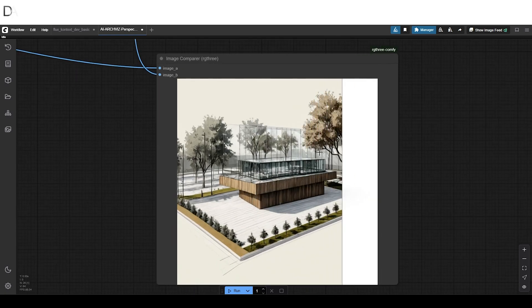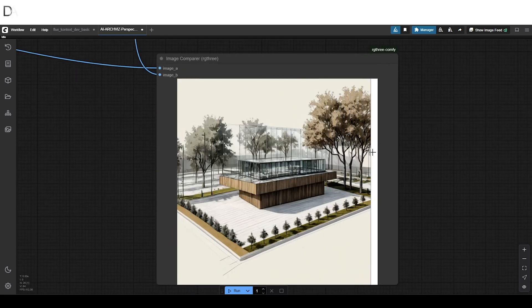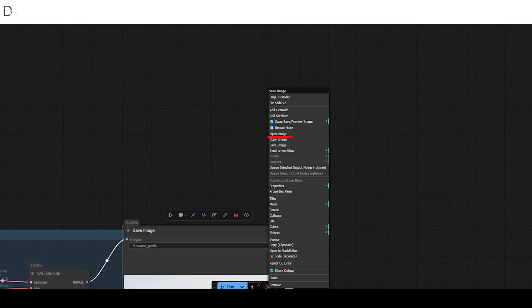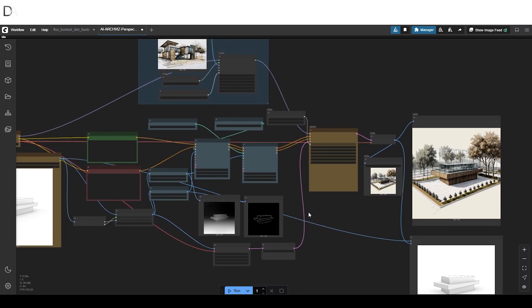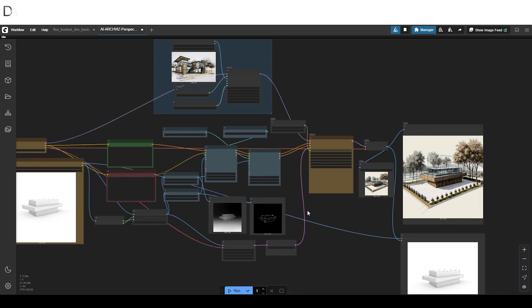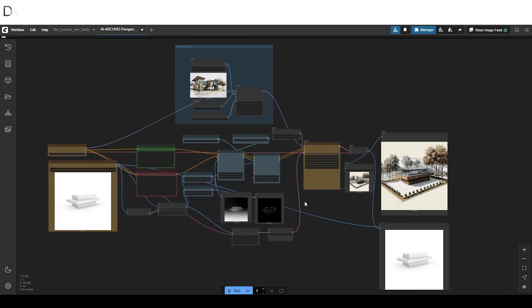You can right-click on the output node, open the image, then save it. Overall, this workflow helps us to produce meaningful design visuals to present, refine, and further develop our design concepts. That's it for today — hope you enjoyed it. Don't forget to like, subscribe, and support us for more content. Thank you.